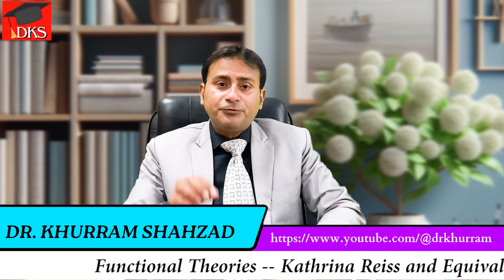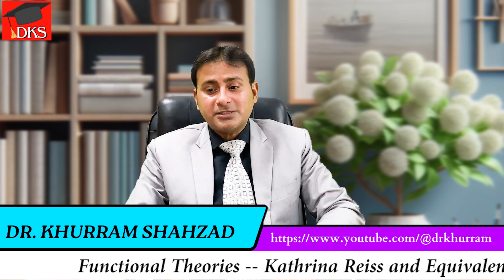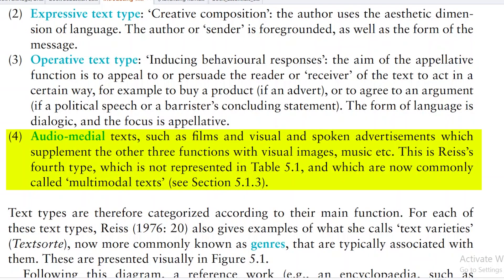The fourth meta-function discussed is audio-medial function — films and visual and spoken advertisements — which supplements the other three functions with visual images and music. This is Reis's fourth type, which is not represented in the table we have just looked at.